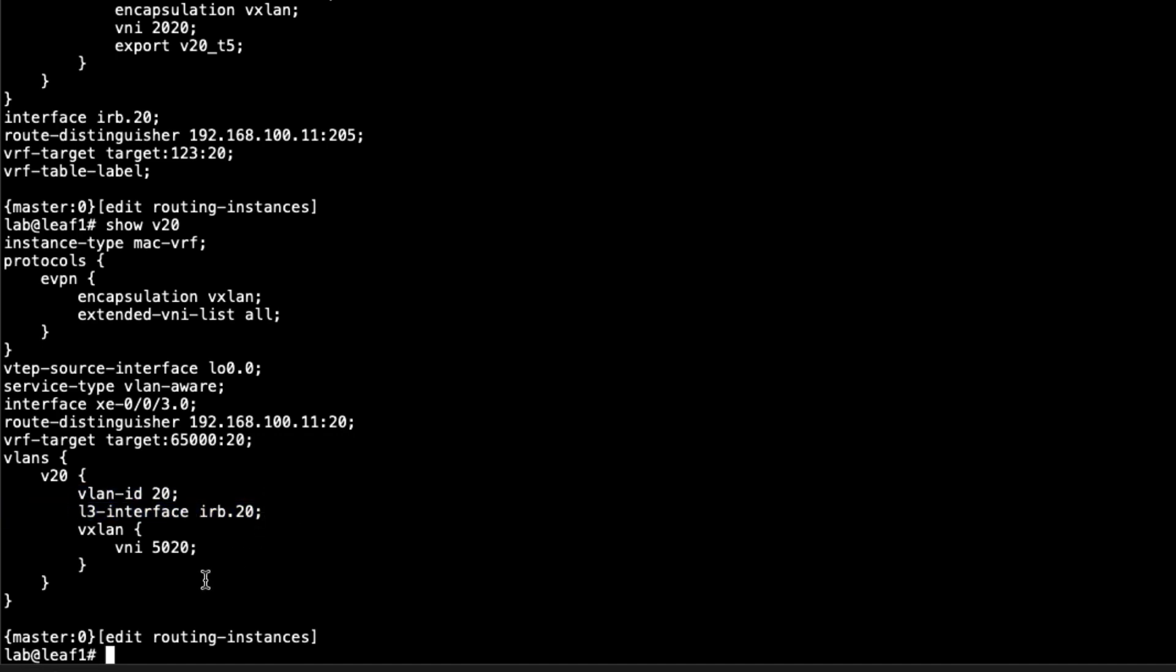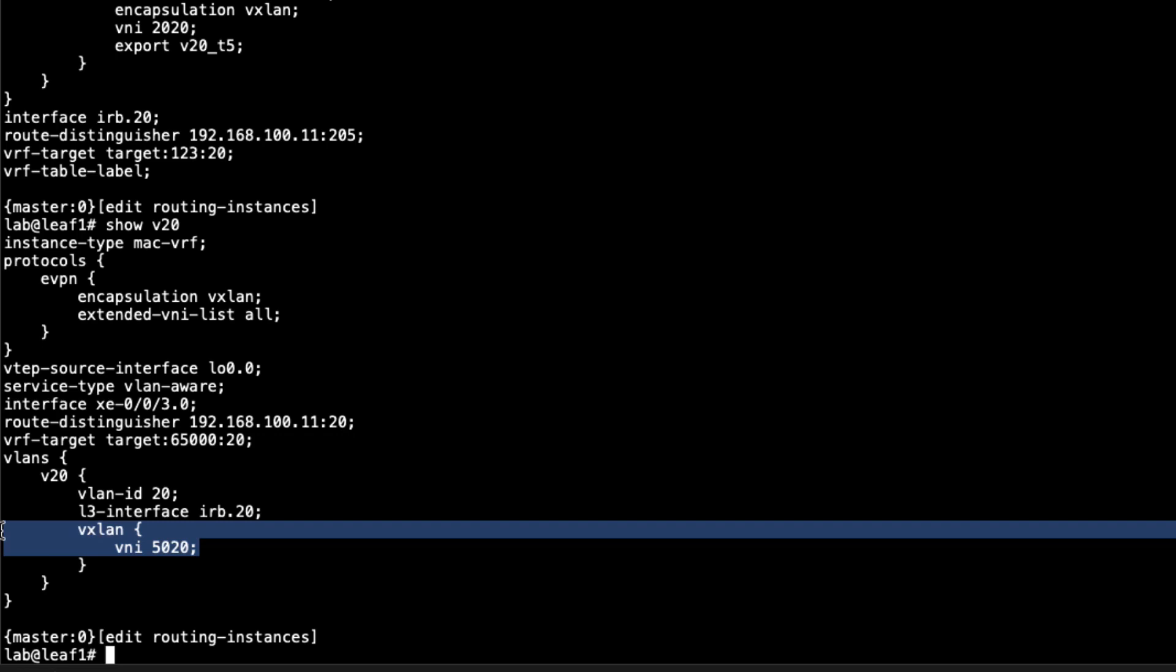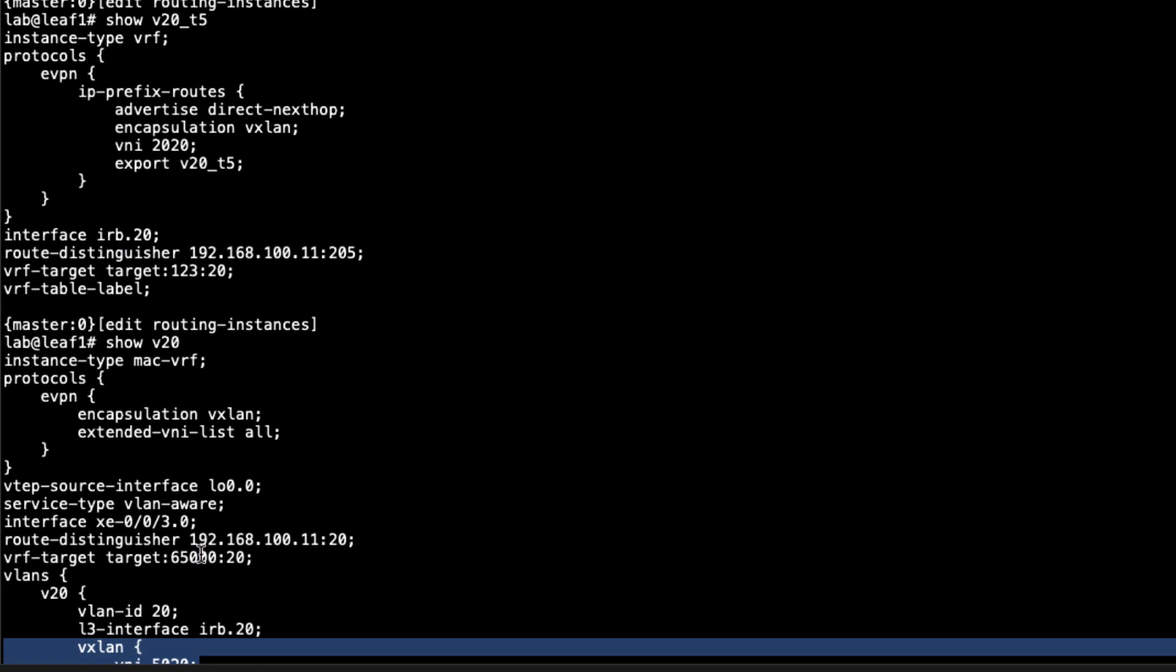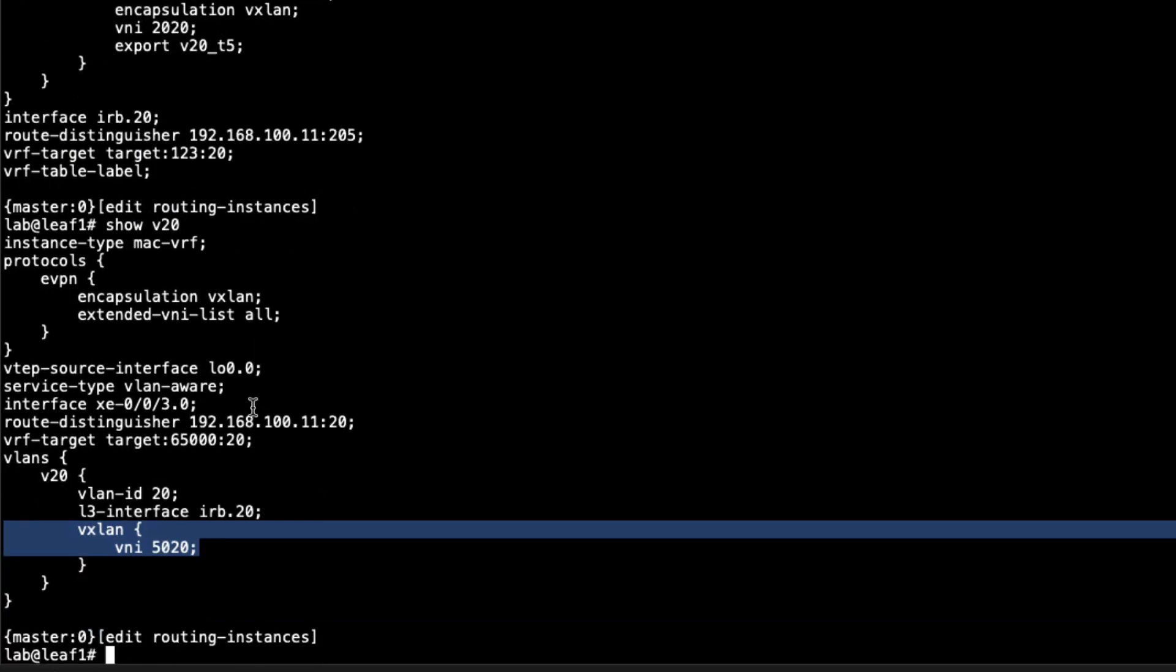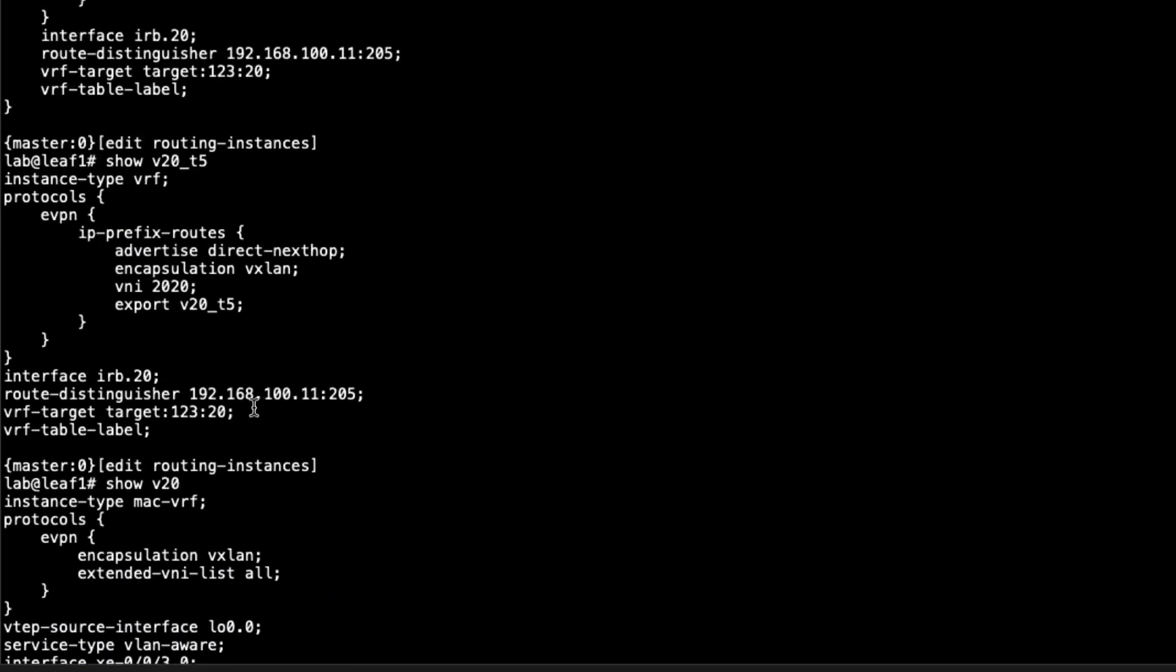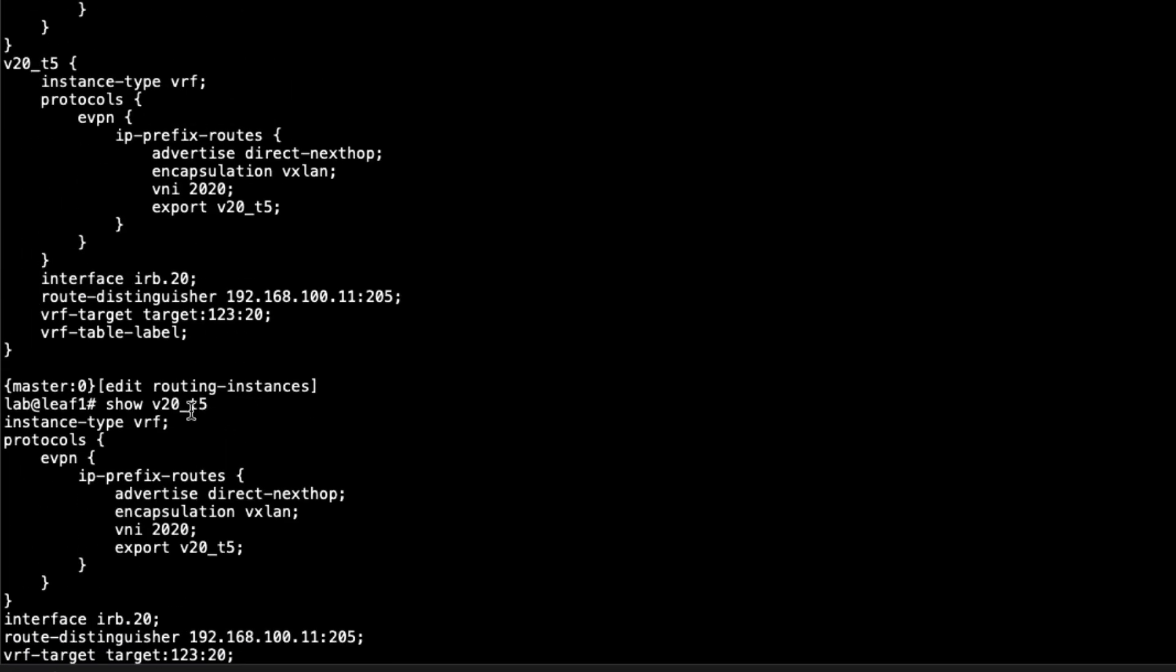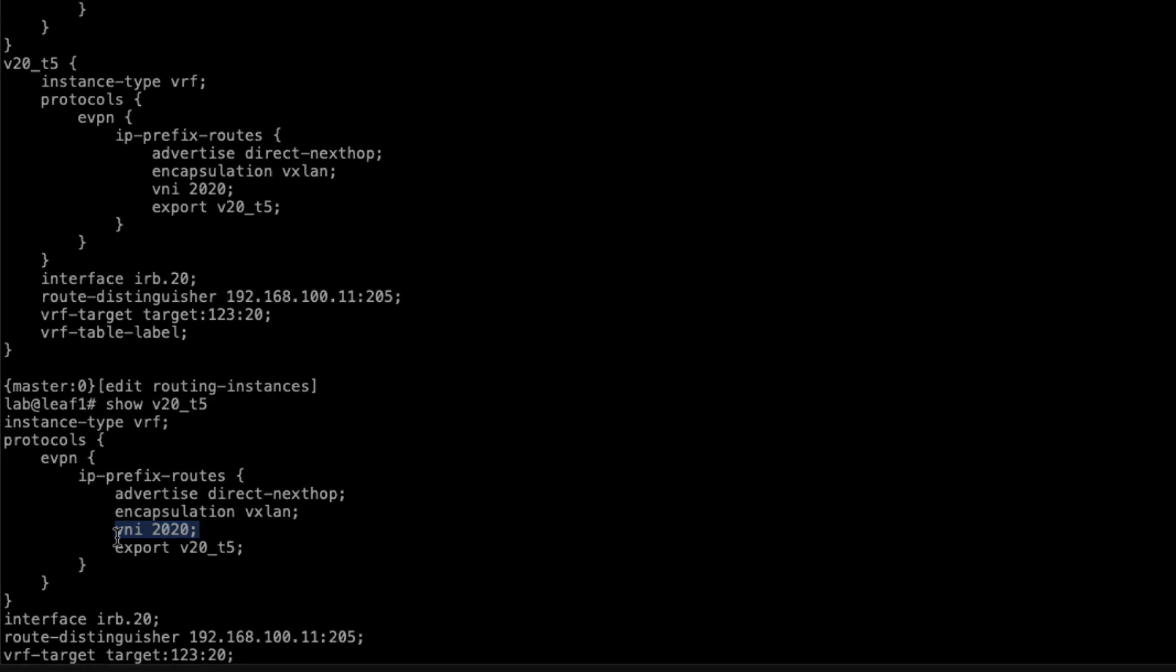One last thing I want to point out is the VNI here. See the VXLAN VNI 5020? That, and I did mention this earlier, but I do want to hammer this home, it definitely has to be different than what we see in the Type 5 routing instance, the associated Type 5 routing instance, the VNI that we're using here. If that is the same, the box will actually do a configuration commit error. So that has to be different. The reason behind that is because this VNI is used to sync up with another Type 5 routing instance somewhere else in the data center.